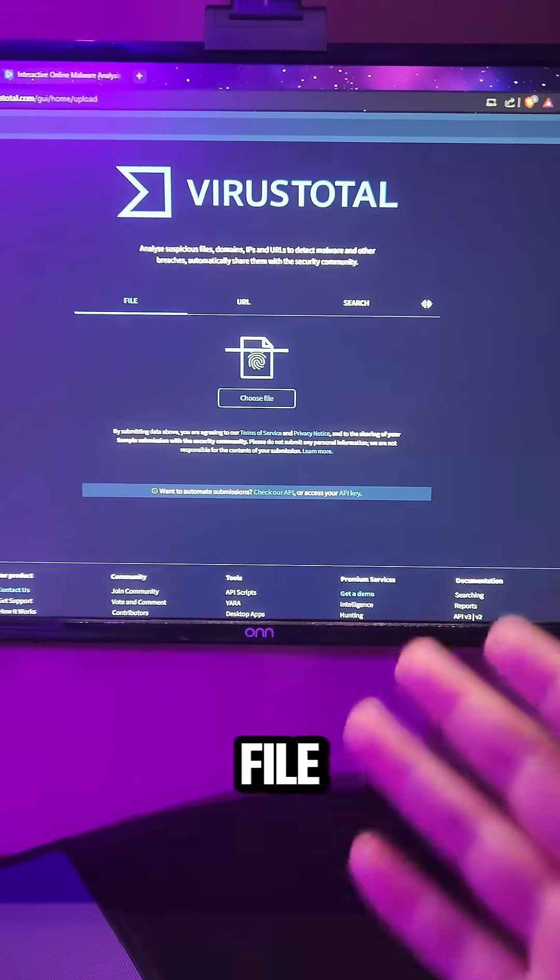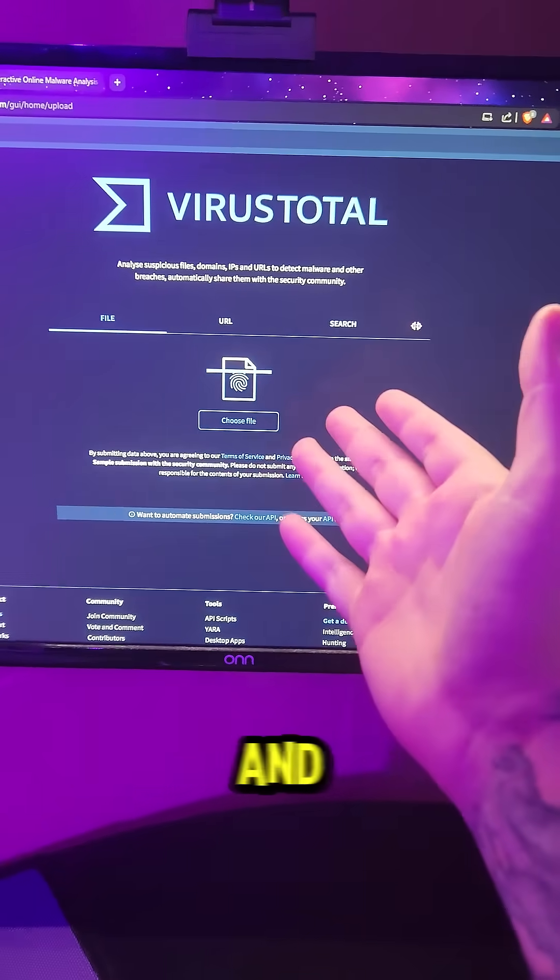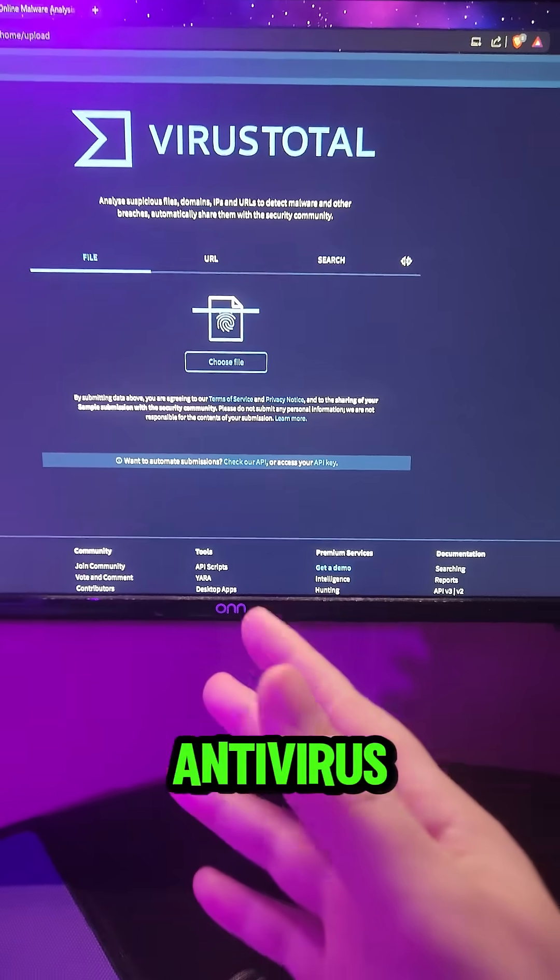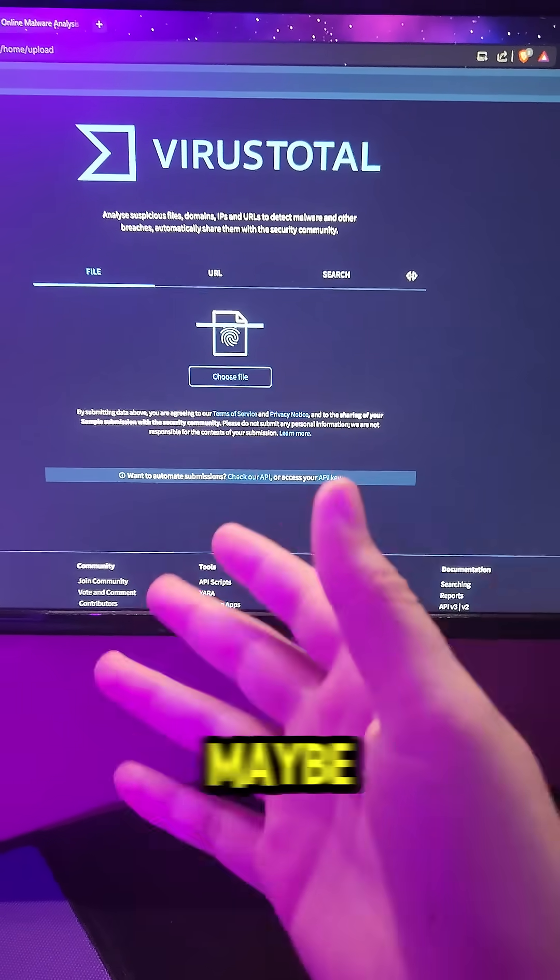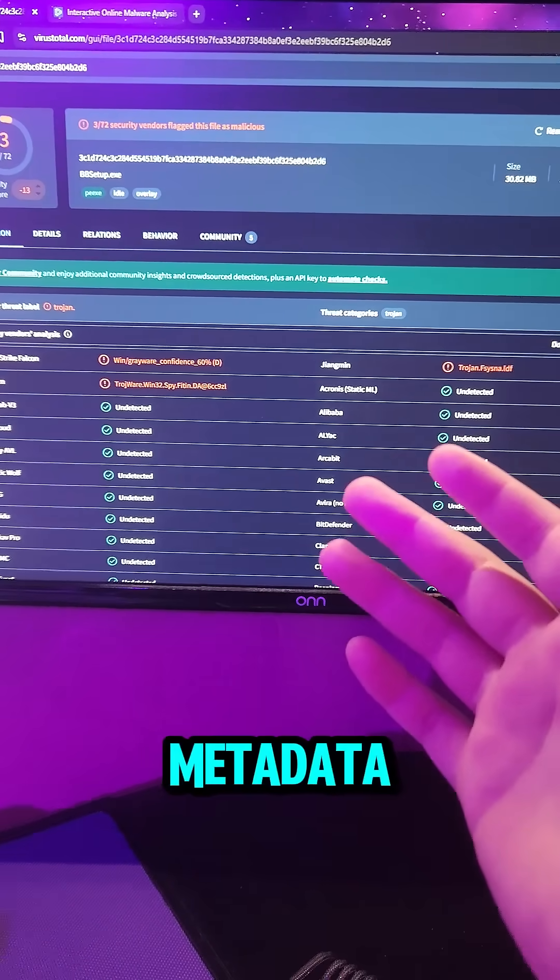When you run into a suspicious file, most people head to VirusTotal. And sure, it'll tell you if an antivirus engine flagged it, maybe give you some hash data or metadata.